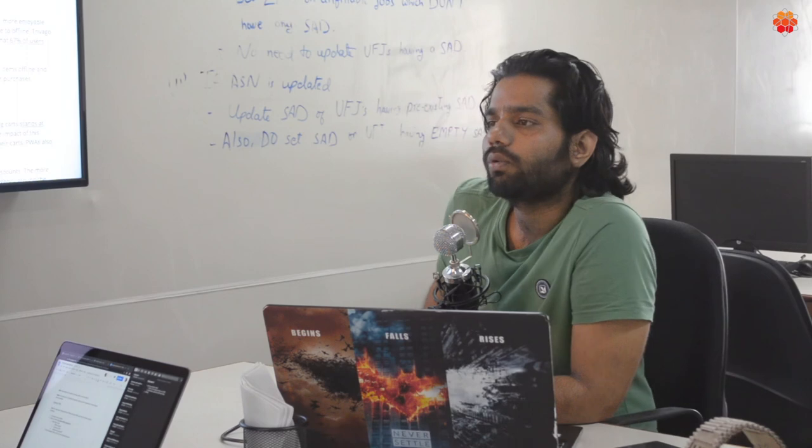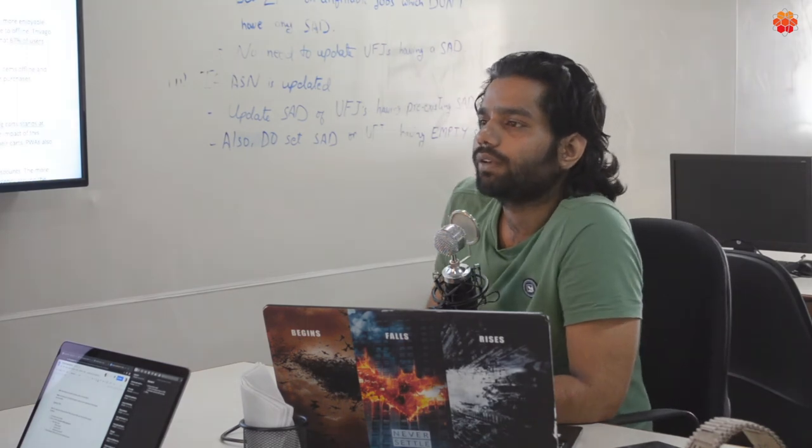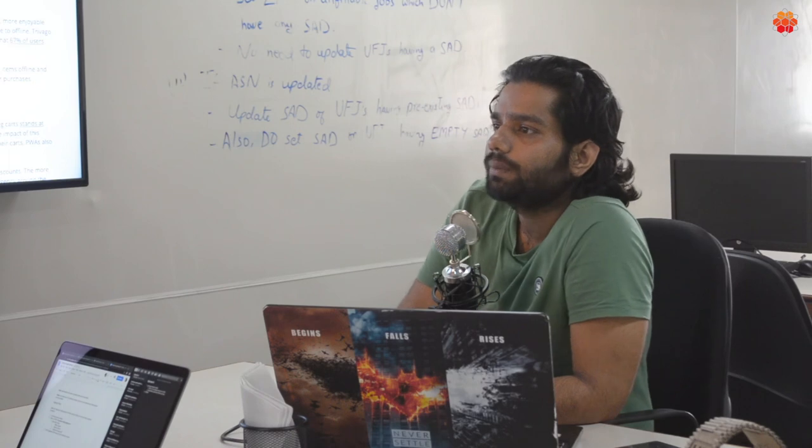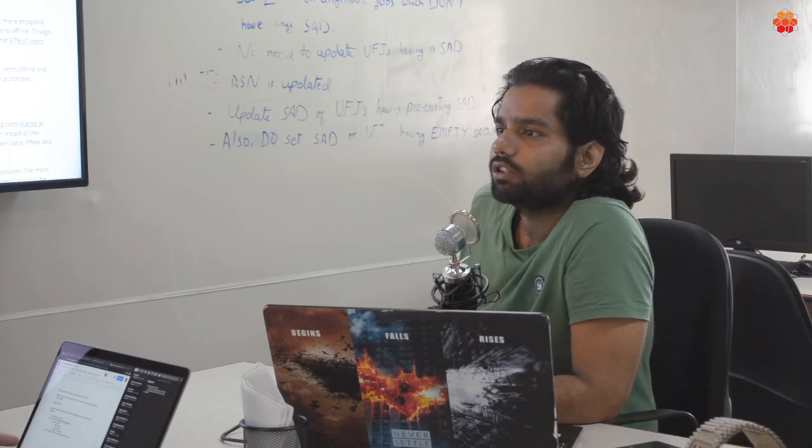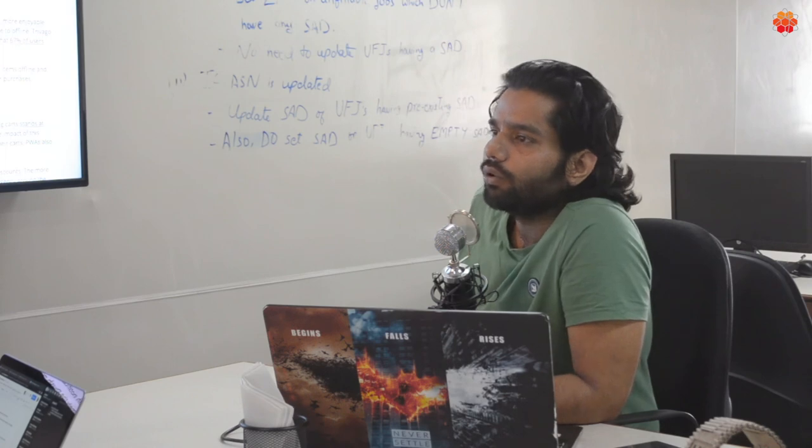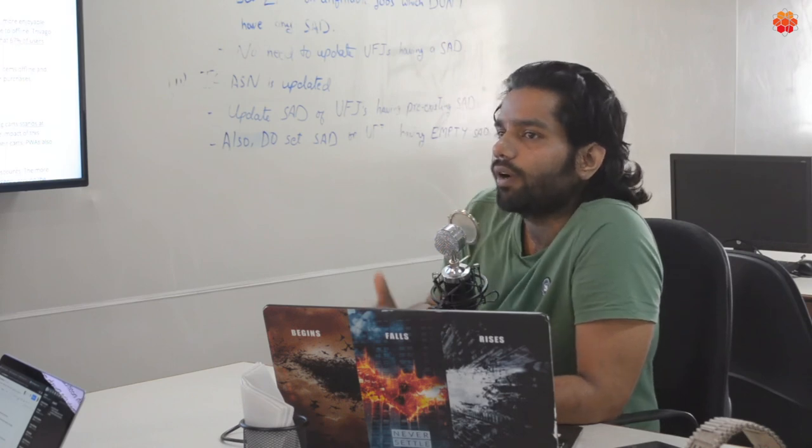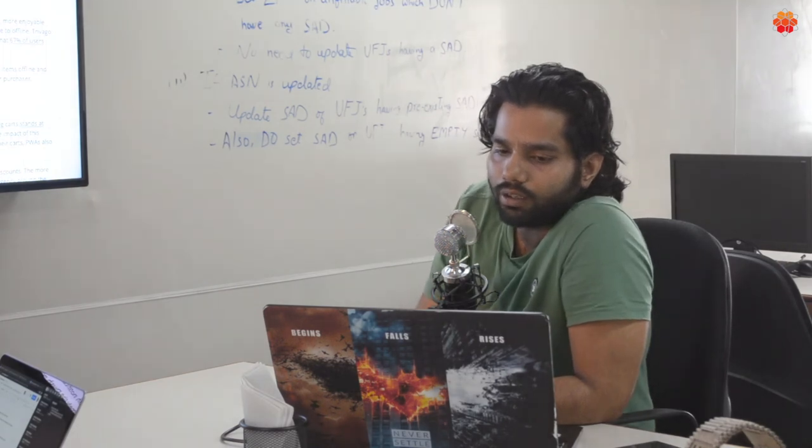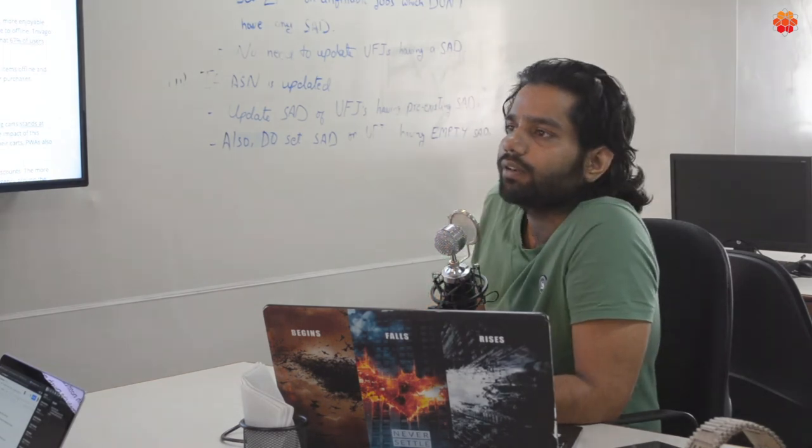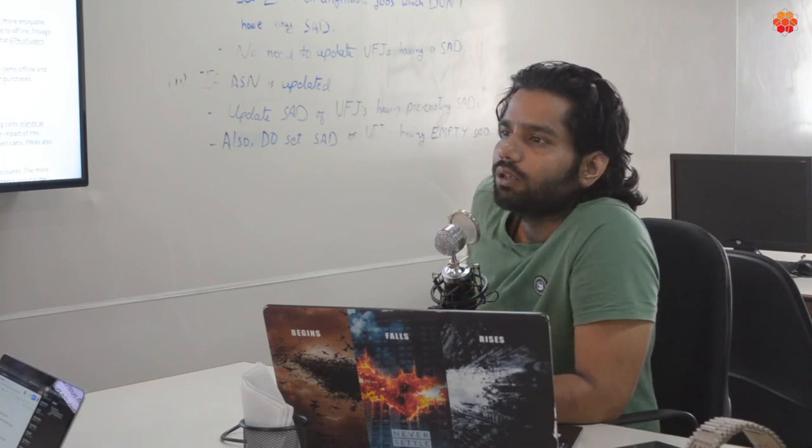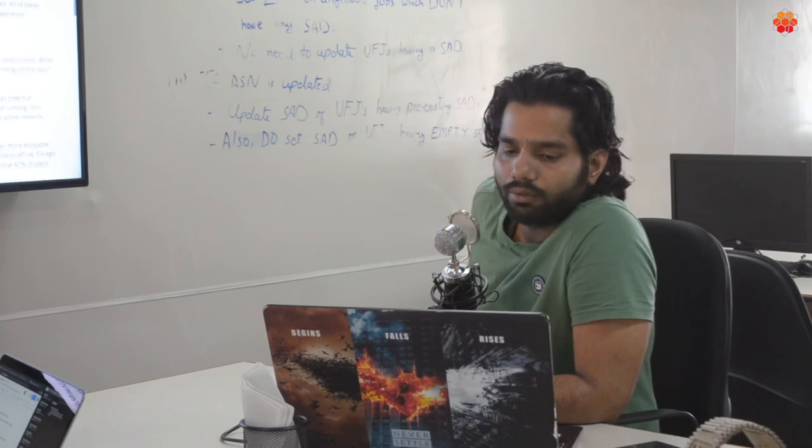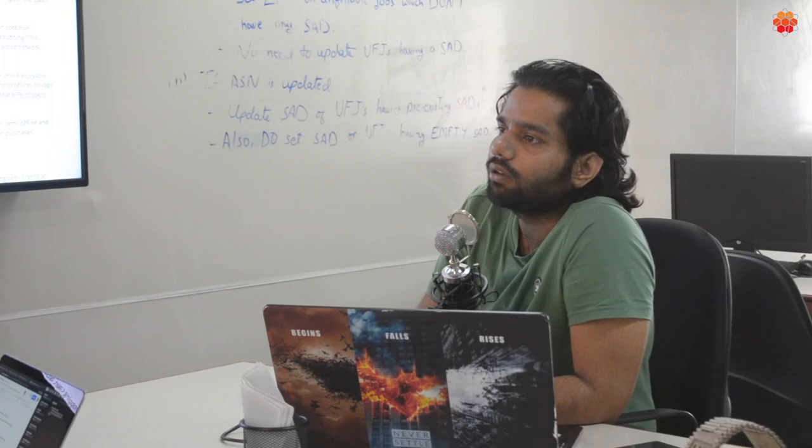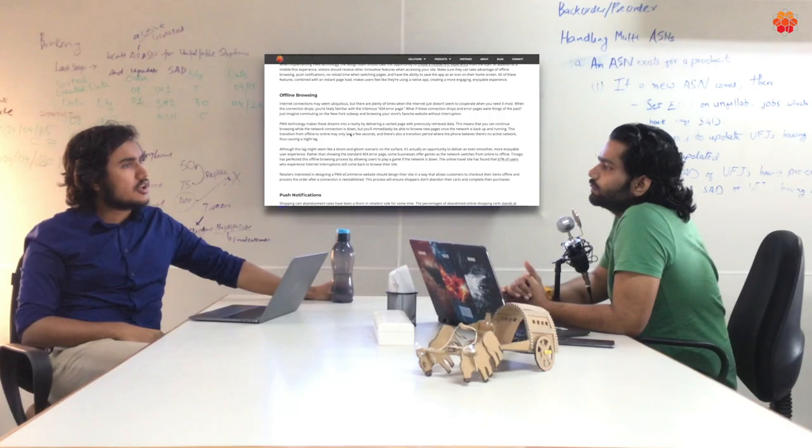So in Vue storefront, we use Vuex and it manages all the caching and local storage thing. And we can specify which details we want to load locally so we can provide the offline experience. And very correctly said that we should not do so much of caching because then it messes with the processing speeds and the loading speed of the page. But yeah, it's a really great tool for giving a very good offline experience to your user.